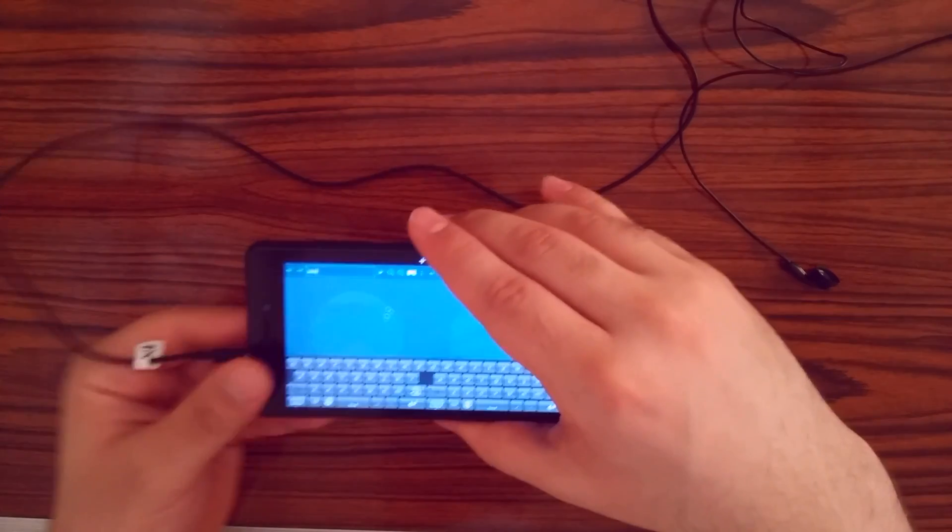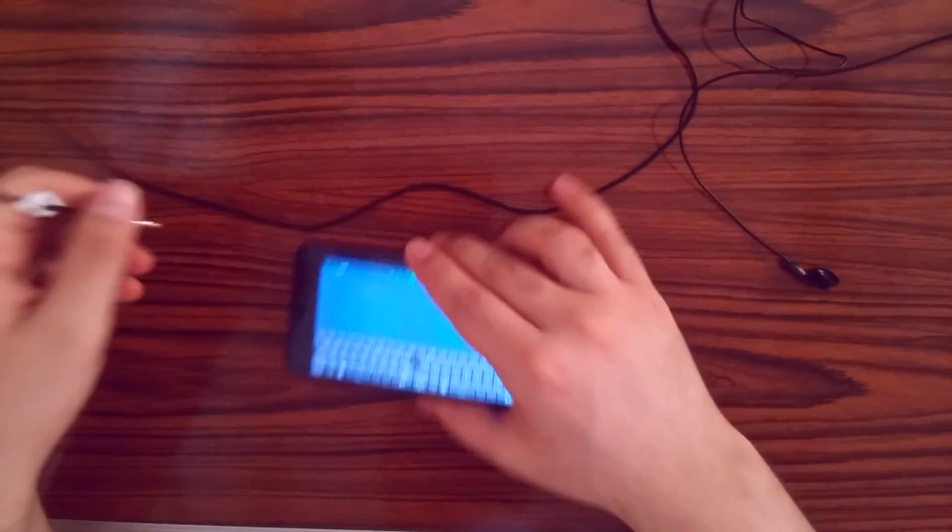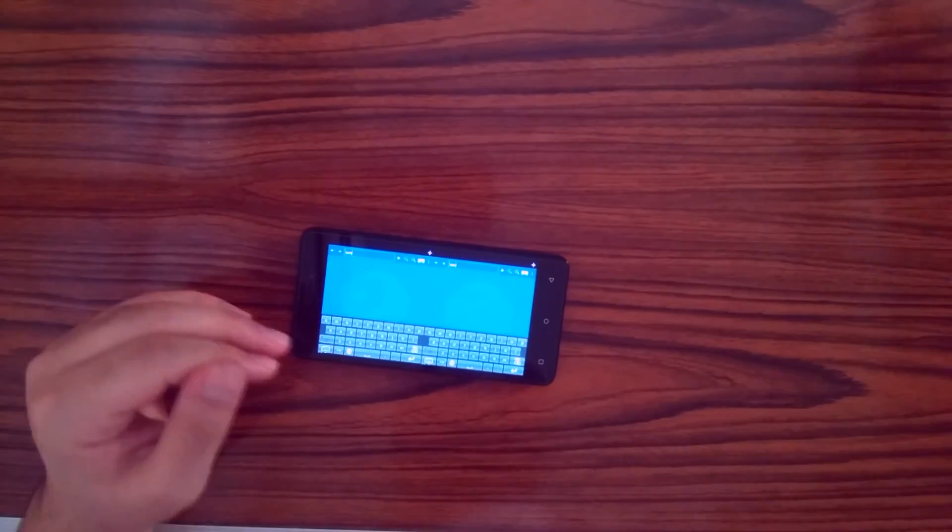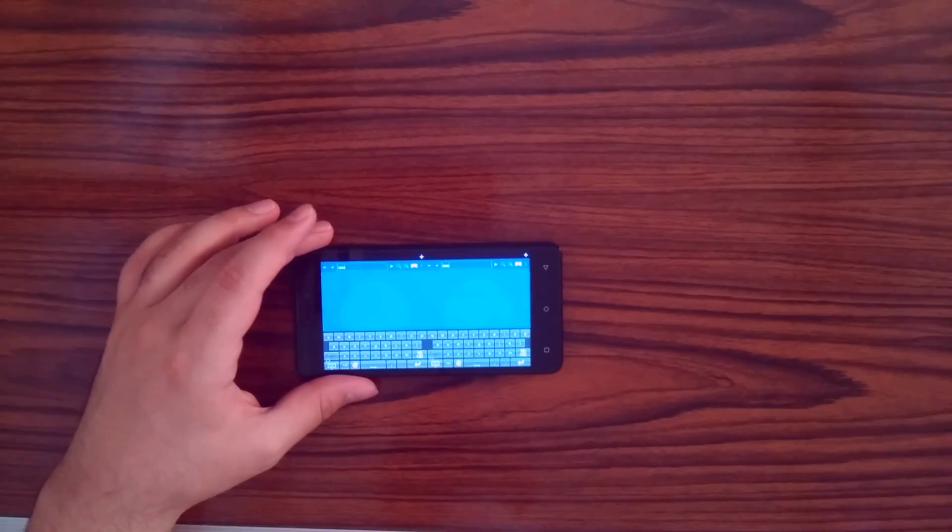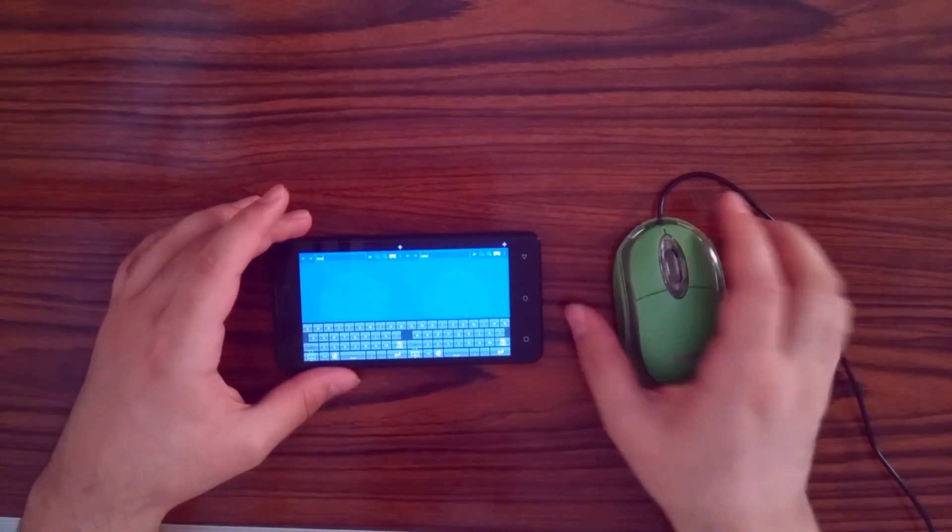If you find using the earphones for clicking uncomfortable, you still have other options, like using a USB mouse.